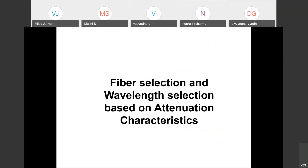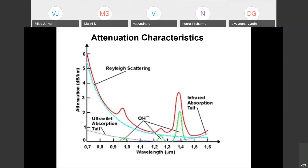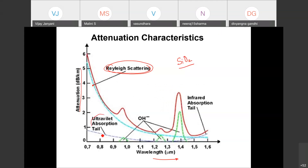Moving on to fiber and wavelength selection based on attenuation characteristics. The attenuation characteristics of silica fiber (SiO2) versus wavelength show Rayleigh scattering, UV and infrared absorption tails, and OH peaks (water peaks shown by green curves), all contributing to attenuation or absorption of light. The resultant attenuation graph combines all these effects.